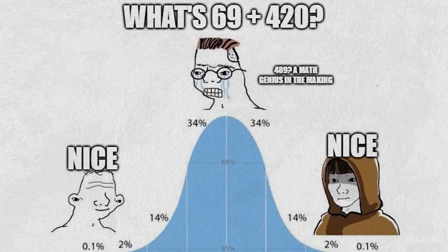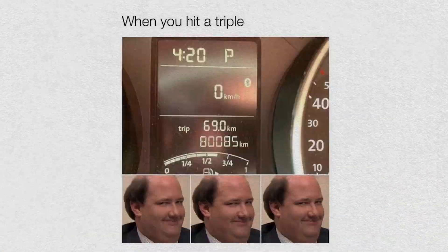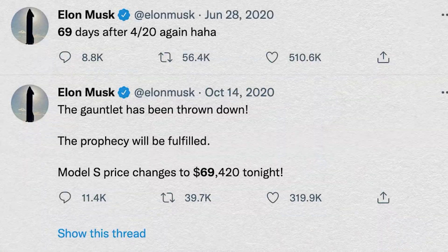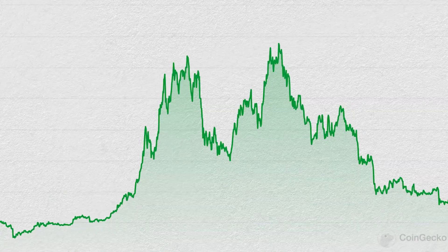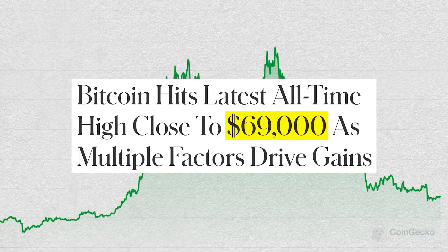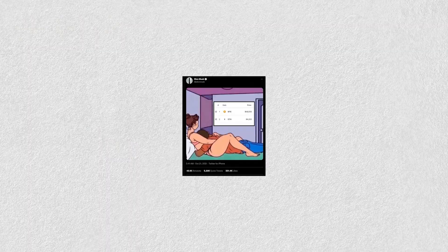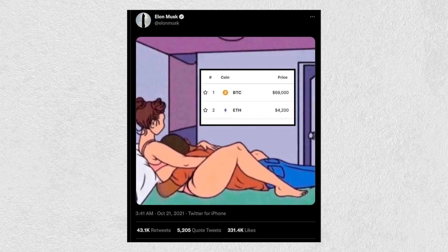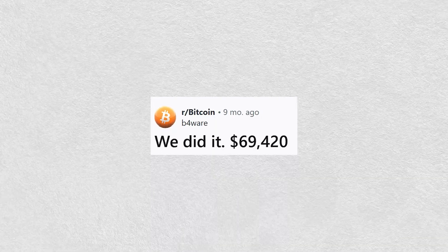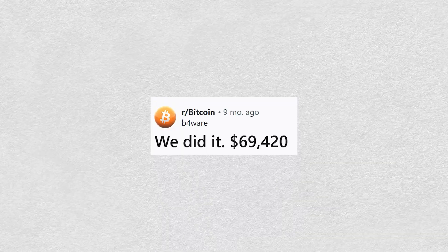Even meme numbers can be considered as psychological price levels. It's entirely possible bitcoin topped at $69,000 simply because enough traders thought that 69 was a funny number to put their sell orders at.